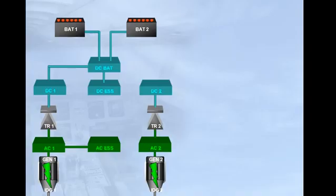This is the basic electrical system. We will now introduce some other components which supply the basic system.